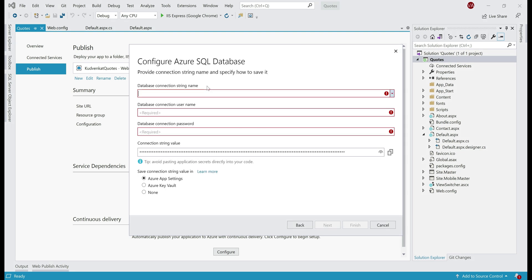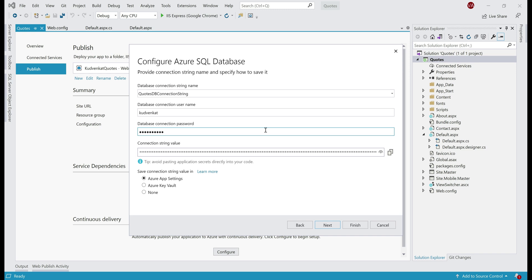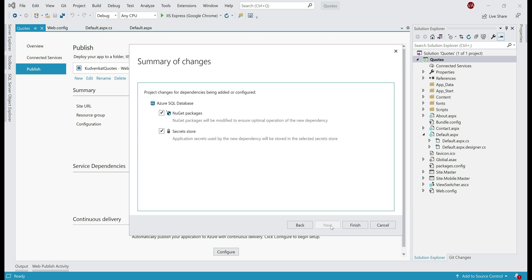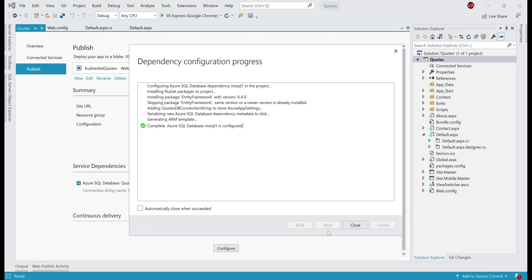Click Next. On this screen, provide a name for your database connection string — I'm going to name it codesdb-connection-string. This is the connection string that will be used by our application deployed in Azure to connect to our SQL server instance in Azure. You need to provide the username and password. You can view the connection string value by clicking the Show Secret button, copy it to clipboard, and specify where to save it — Azure App Settings or Key Vault. Click Next to see the two NuGet packages that will be added to our project, then click Finish. Azure SQL Server database dependency is successfully configured.